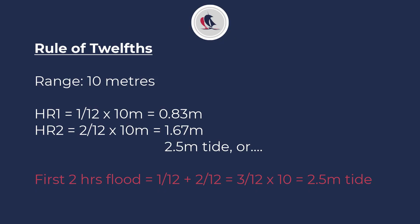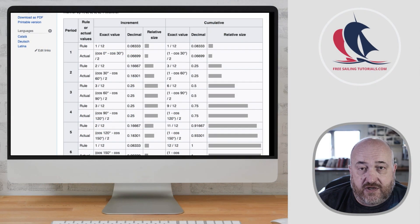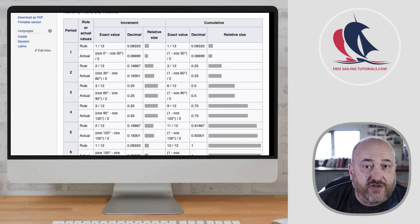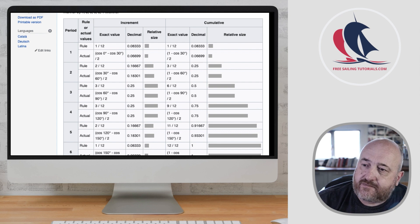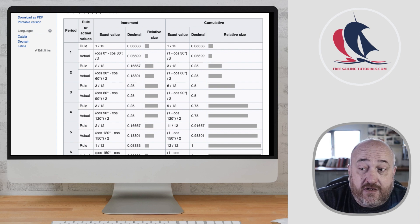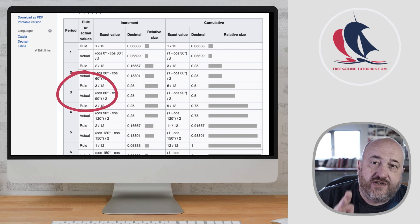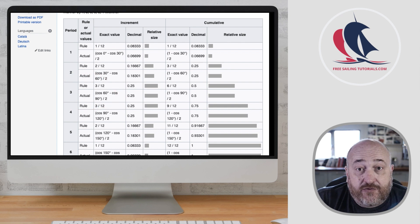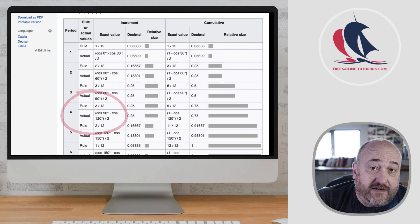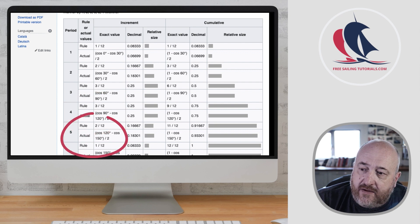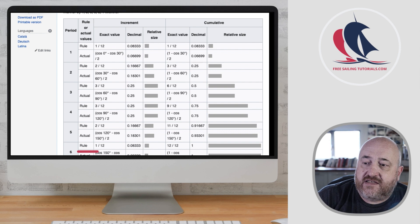In the second hour, two twelfths would arrive, so in total we would have three twelfths, or one quarter of the total range. One quarter times the range of 10 meters is two and a half meters of tide, plus chart datum, gives us total depth in that location. In the third hour we would get three twelfths, as the tide is starting to increase. Then for the fourth hour, three twelfths again; for the fifth hour it's starting to slow down as it gets towards high water, so two twelfths again; and for the sixth hour, one twelfth.